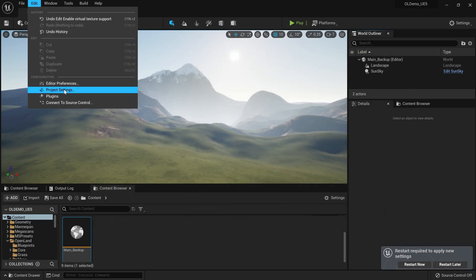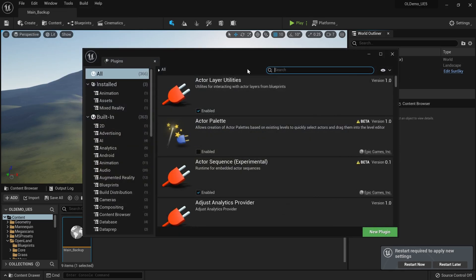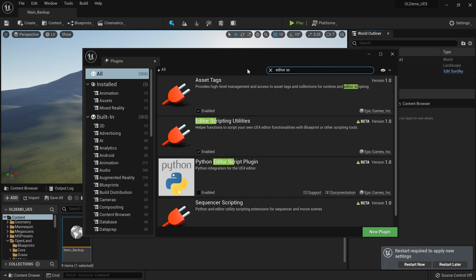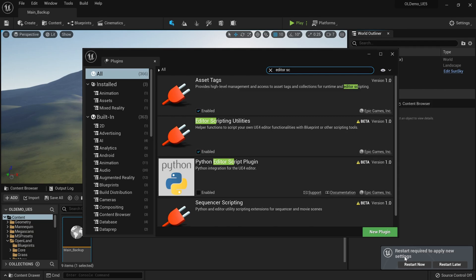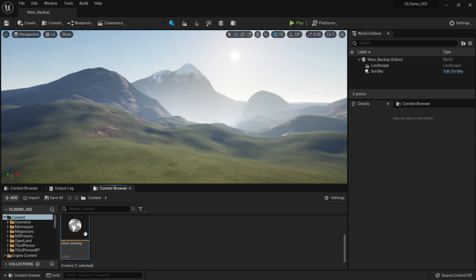Go to Edit > Plugins and search for 'editor scripting'. Here you have a plugin called Editor Scripting Utilities — make sure to enable that. Now you can hit the button and restart your project. Now I'm back in my project with virtual textures enabled.